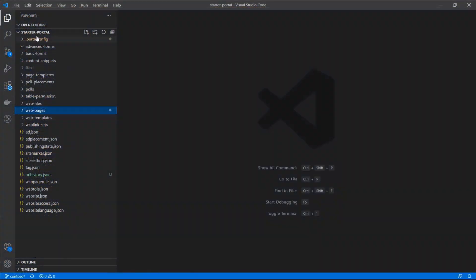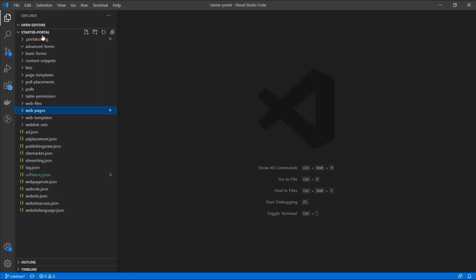In Visual Studio Code, the PowerApps Portals have been downloaded into easy-to-manage folders.